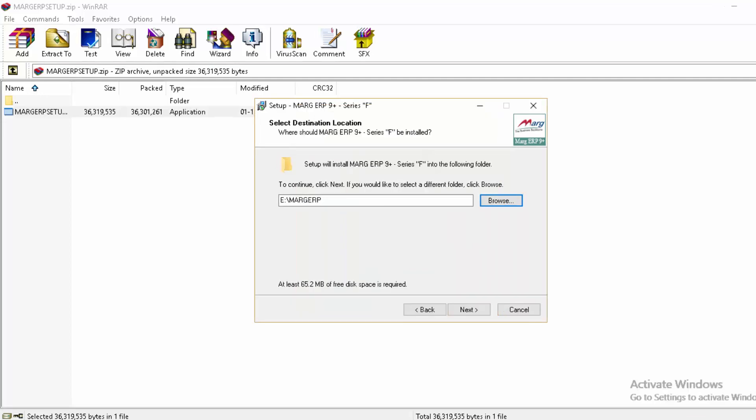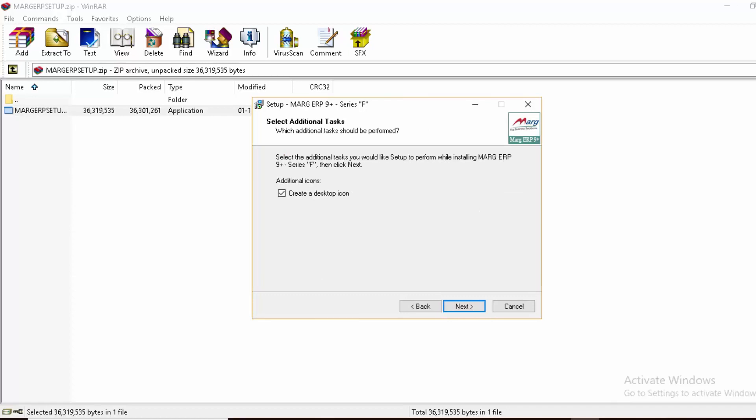The default path has been changed to E drive. Now click next. You'll see there's already a tick on this checkbox. If you want a Marg icon on your desktop, keep this checkbox ticked; otherwise, untick it.